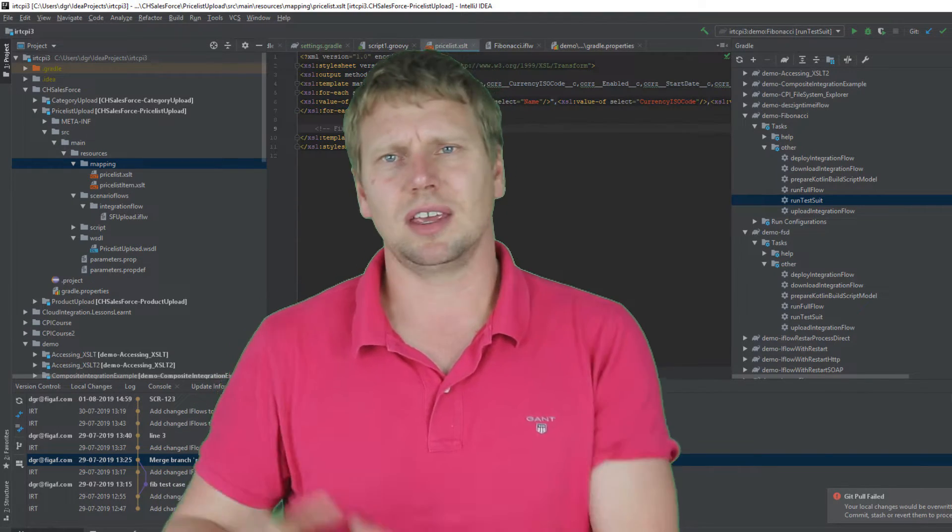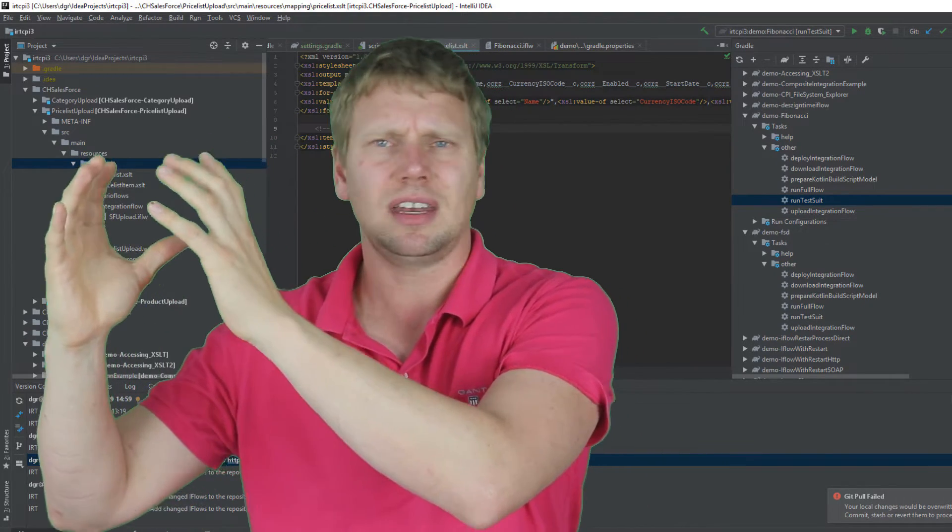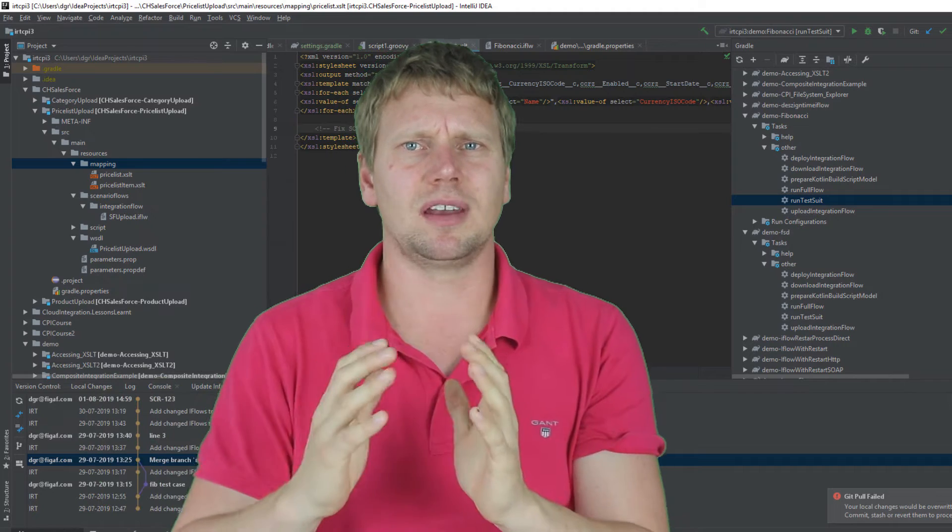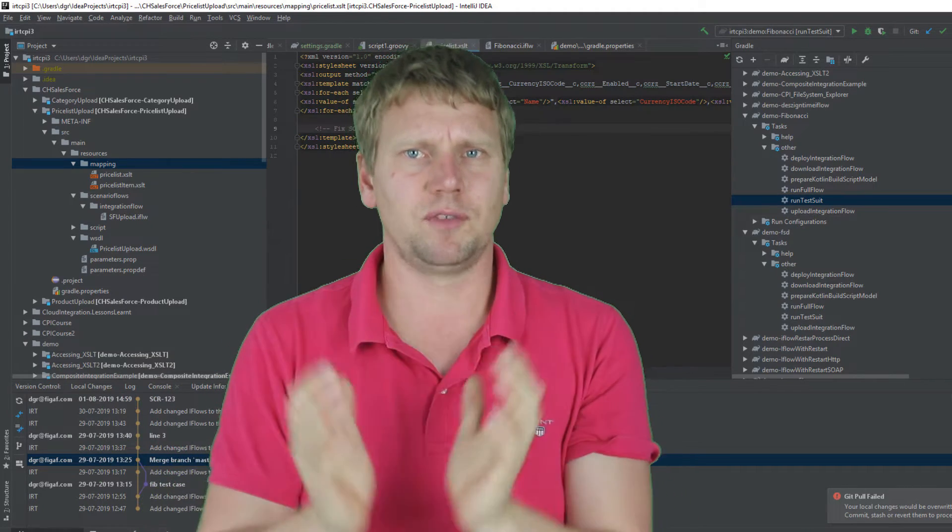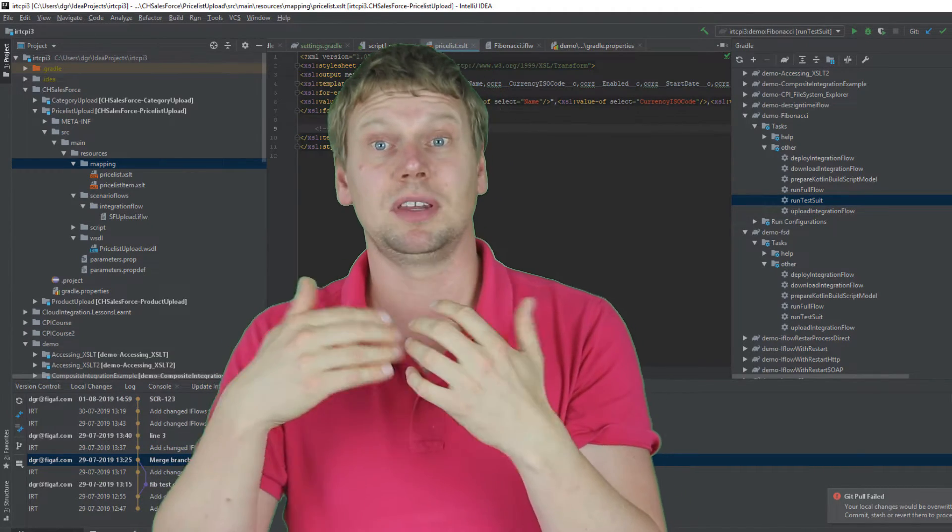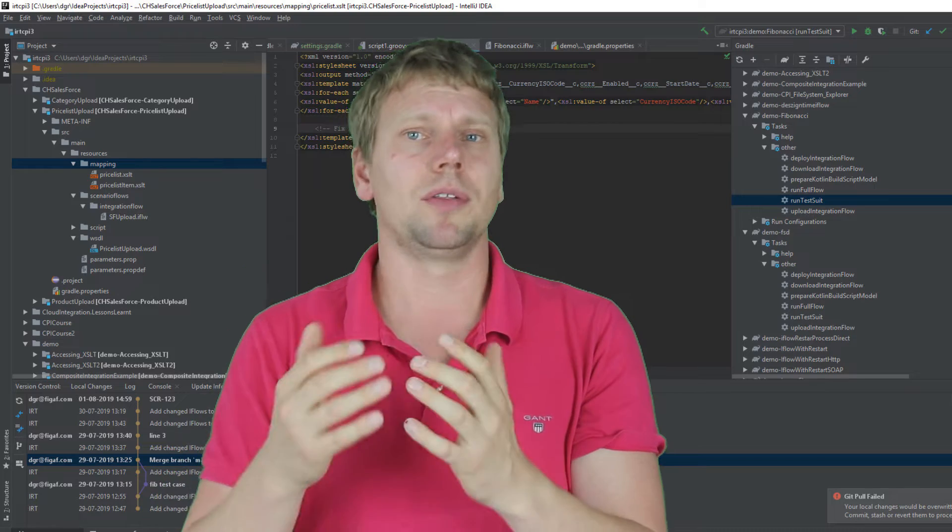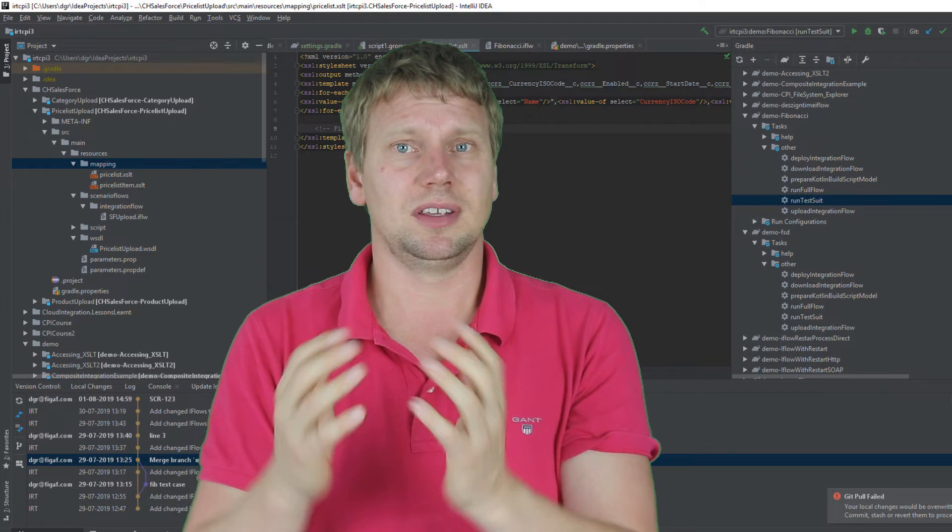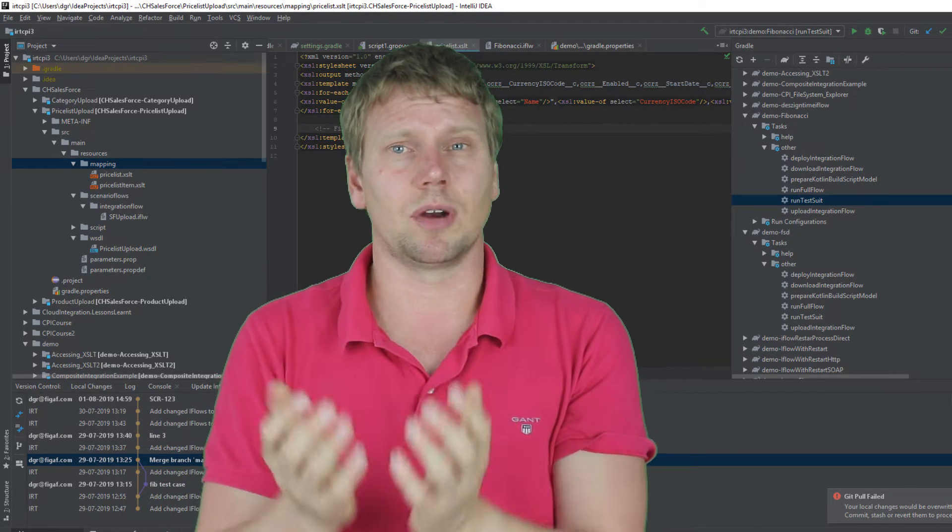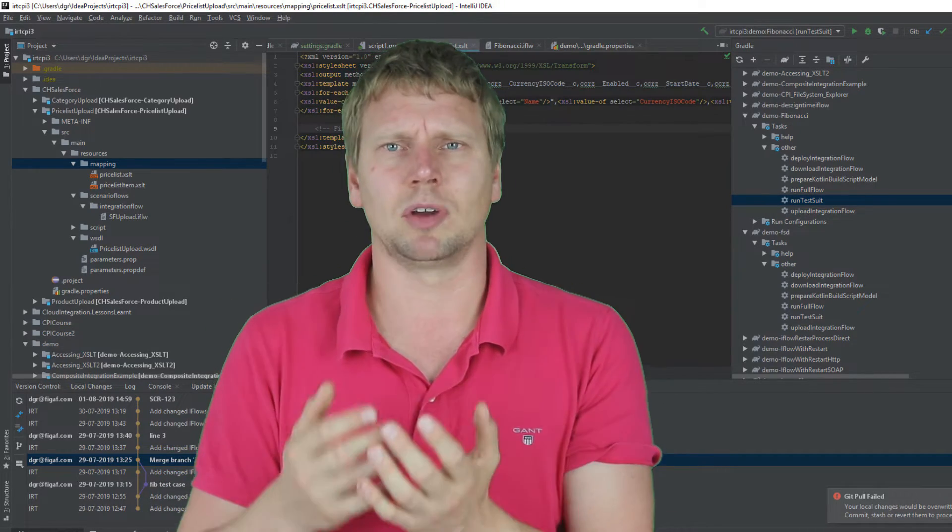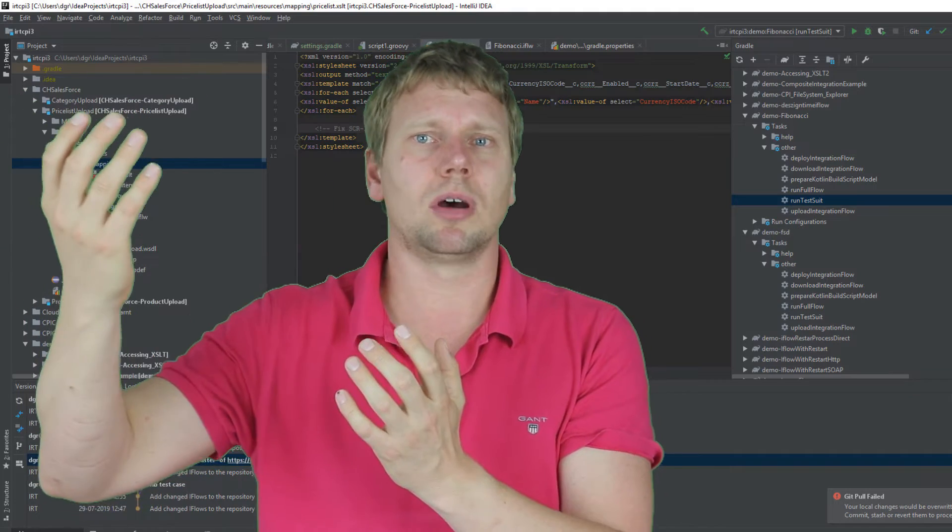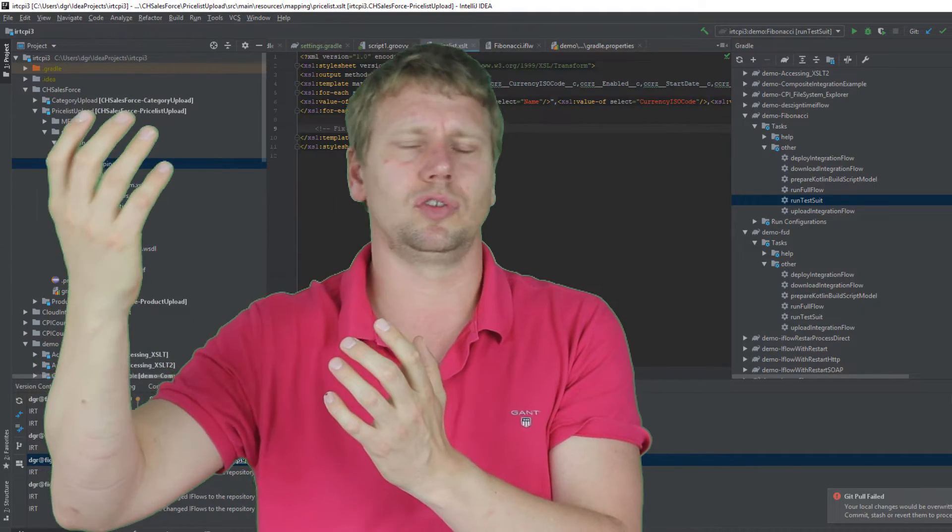So the way this works is you have your CPI tenant, you connect the Figaf IRT application. It can either be the Figaf IRT cloud or the Figaf IRT that you can run on-premise, you can actually run on a laptop. It would connect with your normal S user to your CPI tenant.